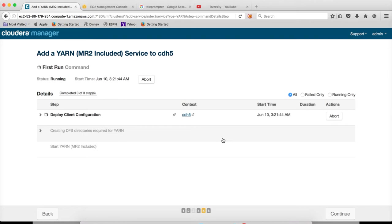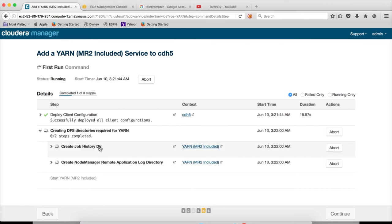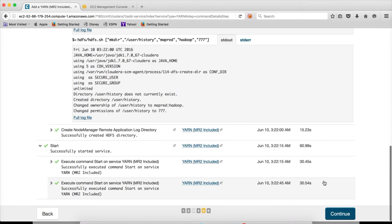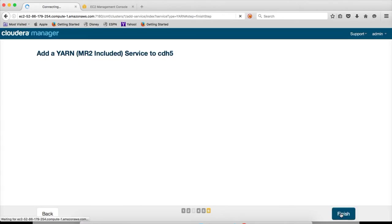And now it is actually deploying the configuration files which are yarn-site.xml and mapred-site.xml files. And then it will actually start creating HDFS directories for YARN. YARN requires some HDFS directories so that it actually stores the job history in HDFS itself. And then it will start the YARN process. The services are started. Click on continue. Click on finish.